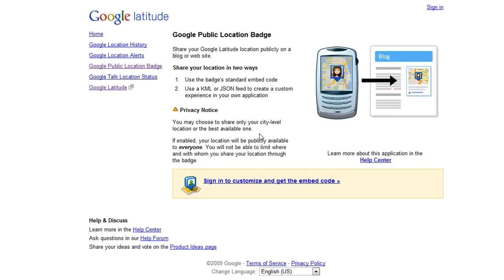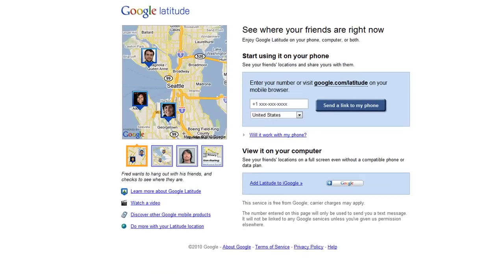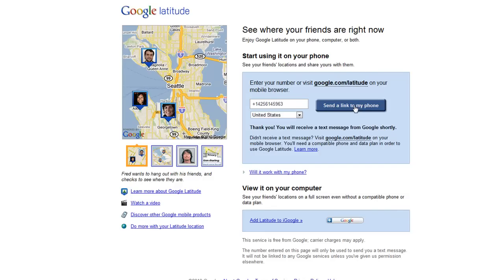You will be asked to sign in. If you don't have a Google Latitude account, go to google.com/latitude, add your phone number, send a link to your phone, and follow the instructions.